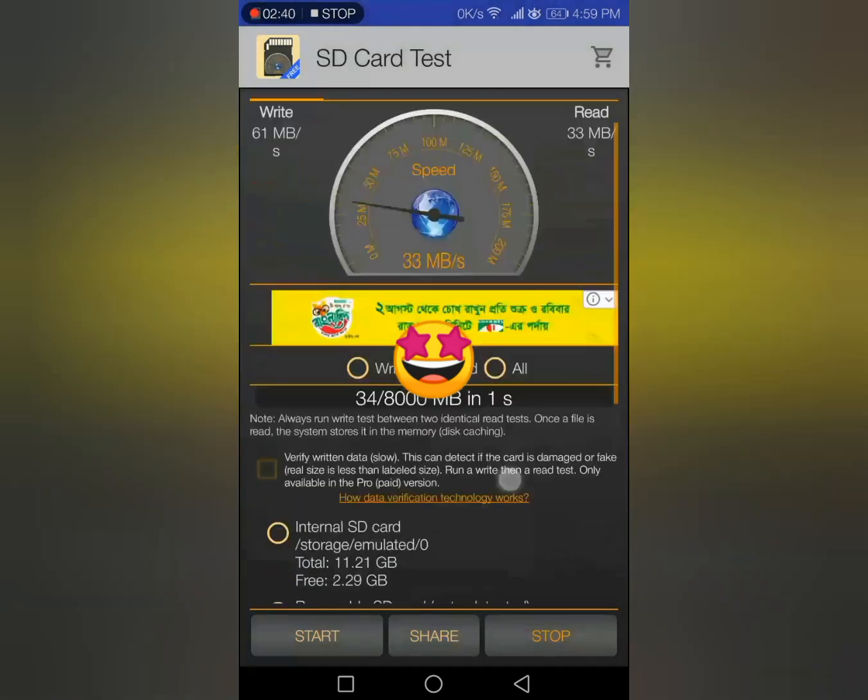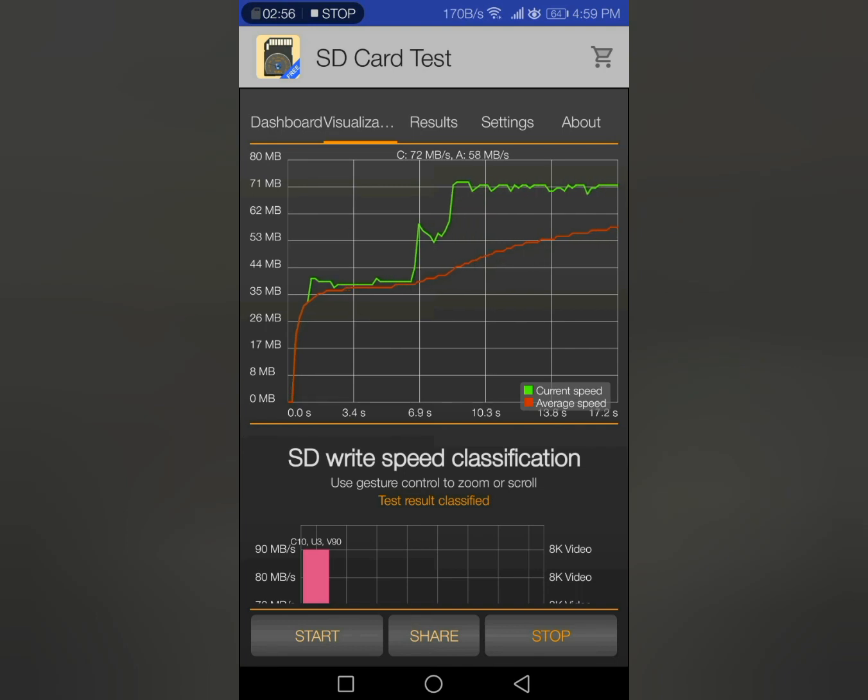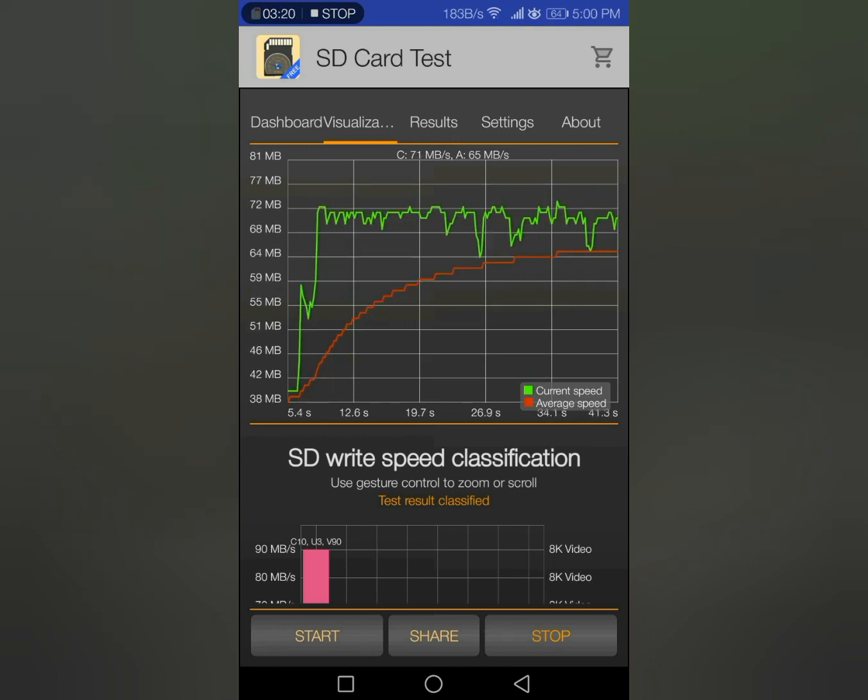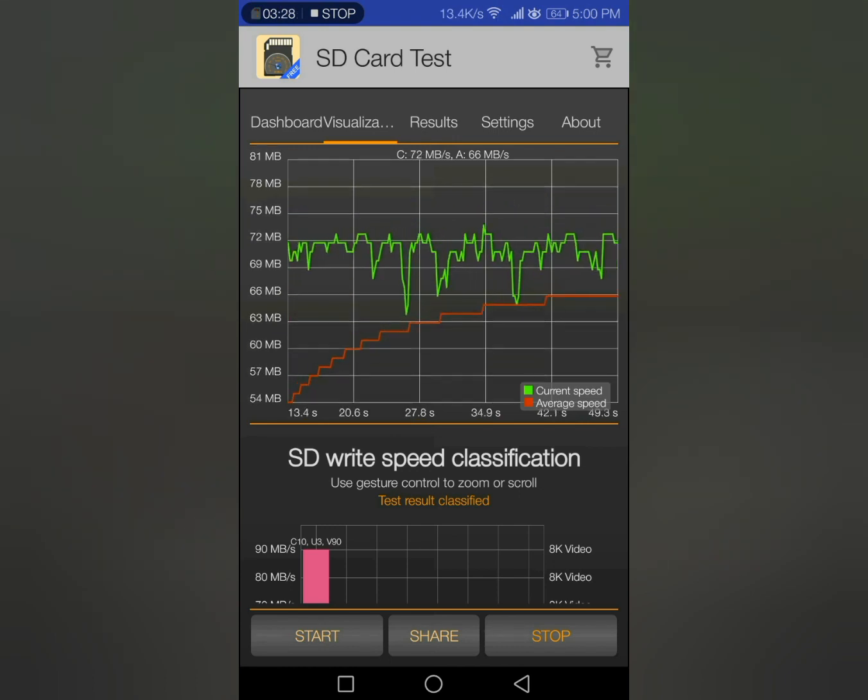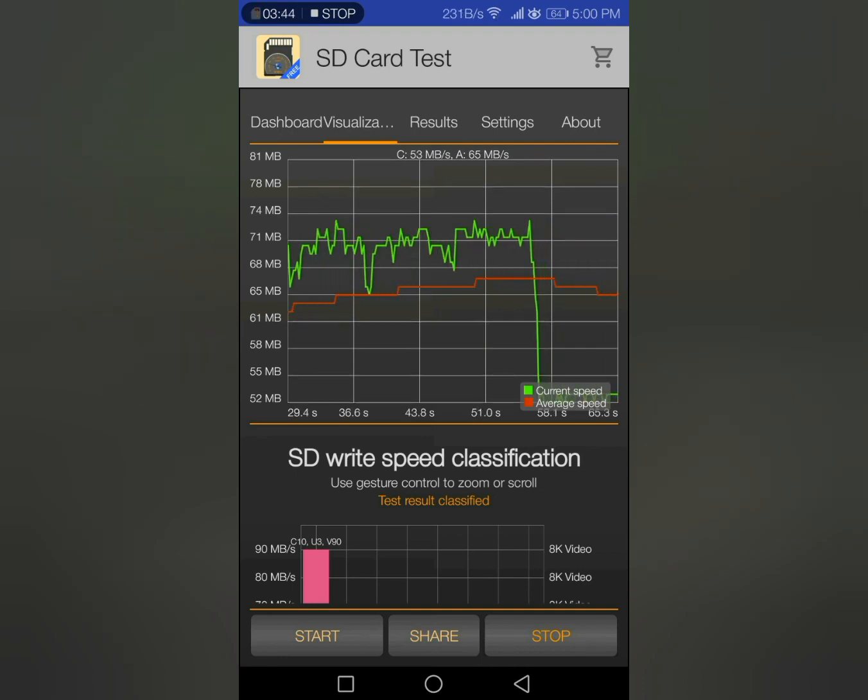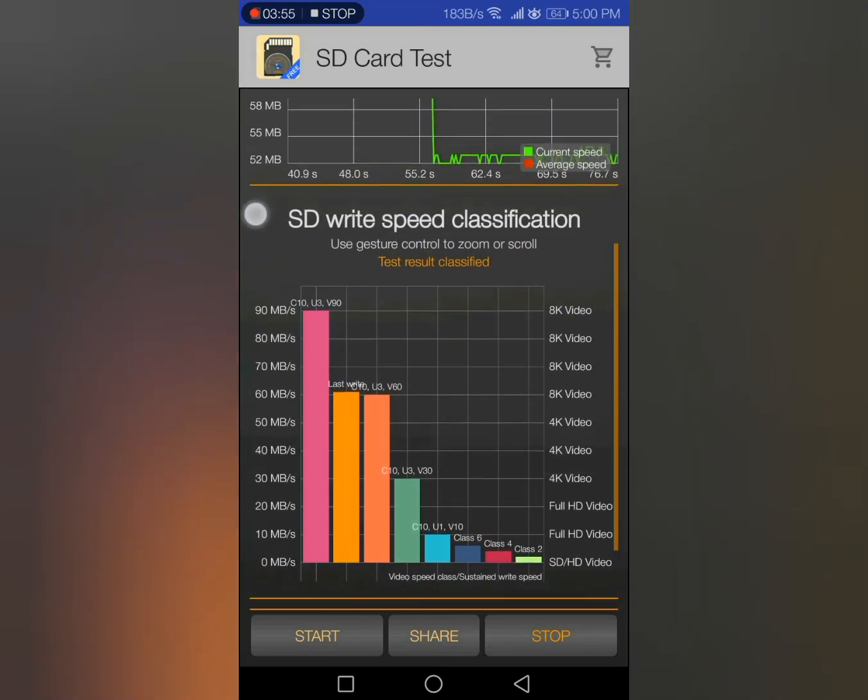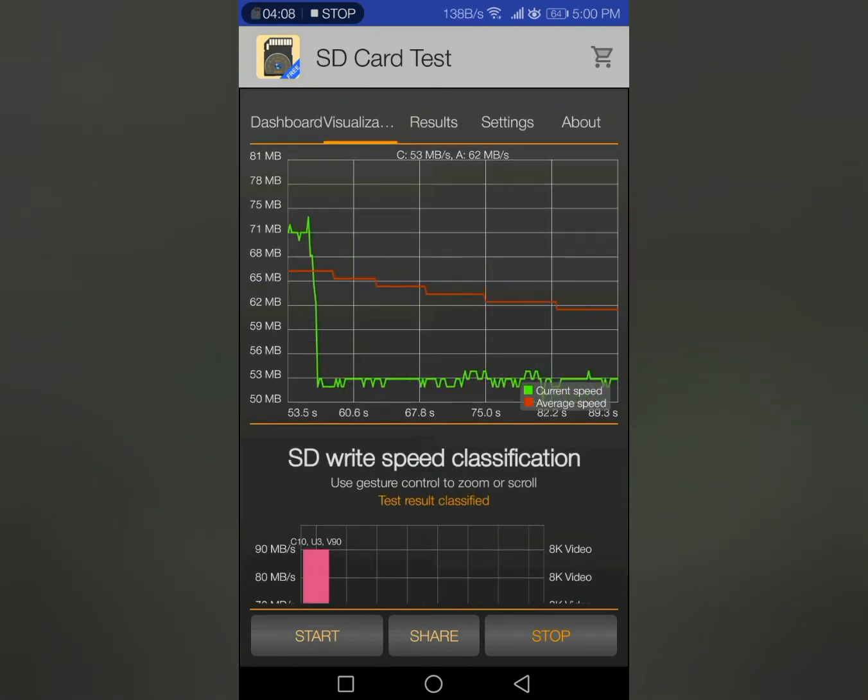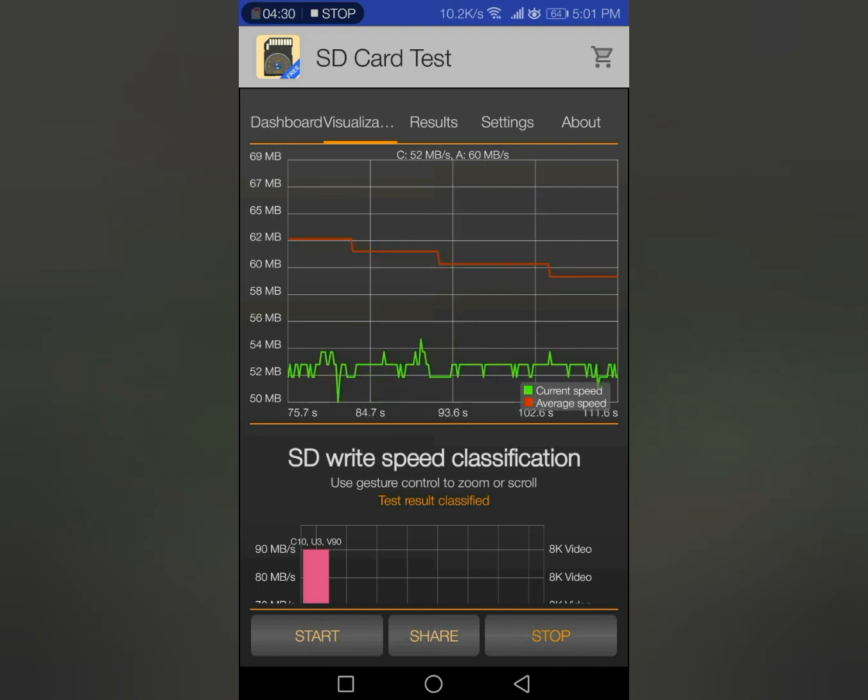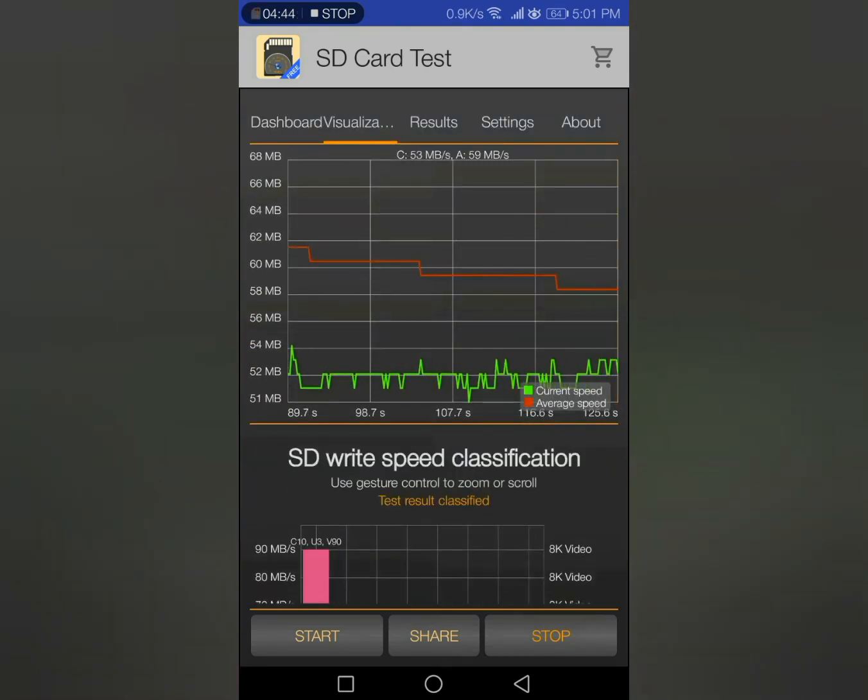The write test is finished - the average is 61, which is almost good. Now it is doing the reading test. You can see it is up to 70. The average is almost 50 to 60.